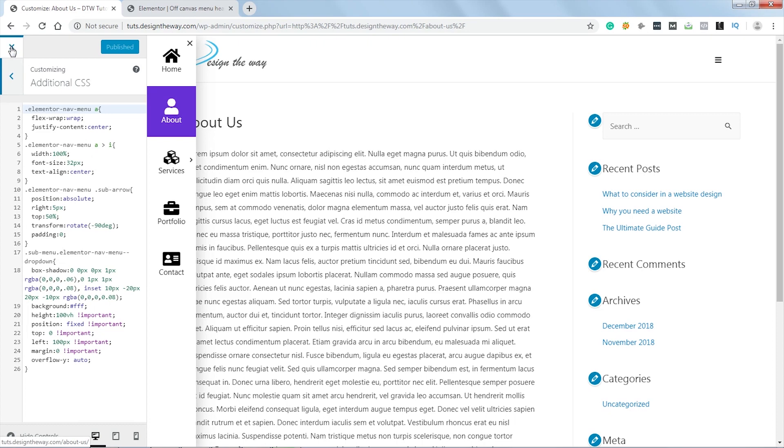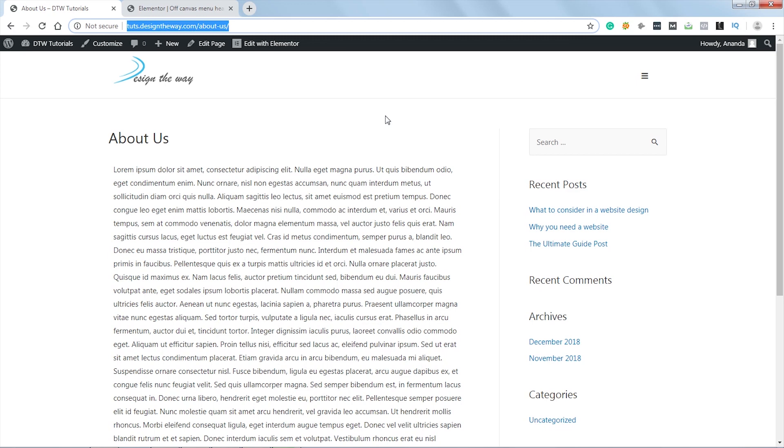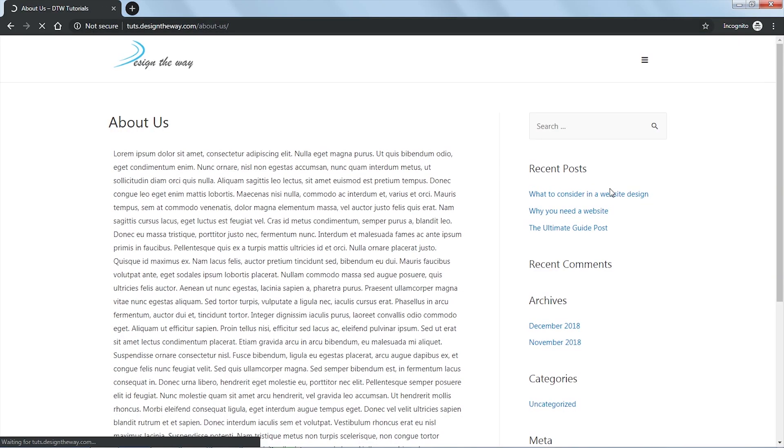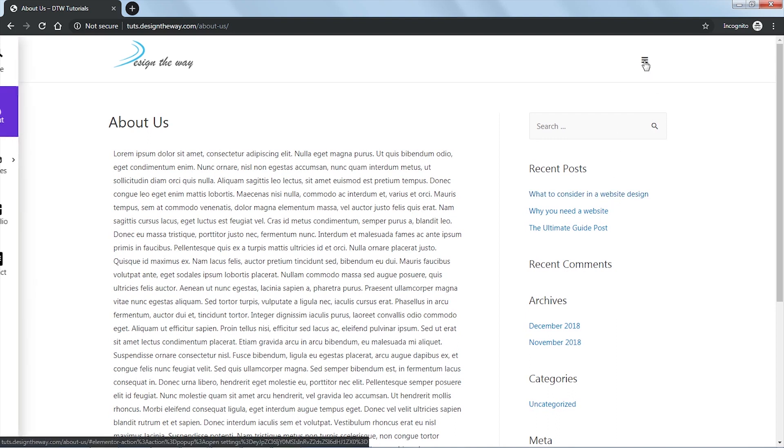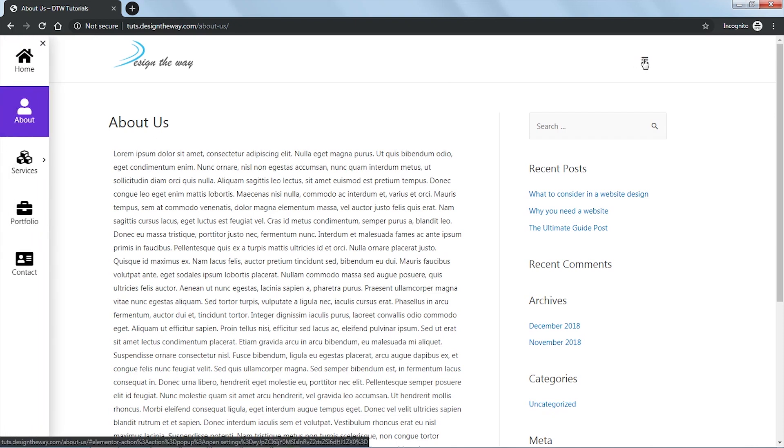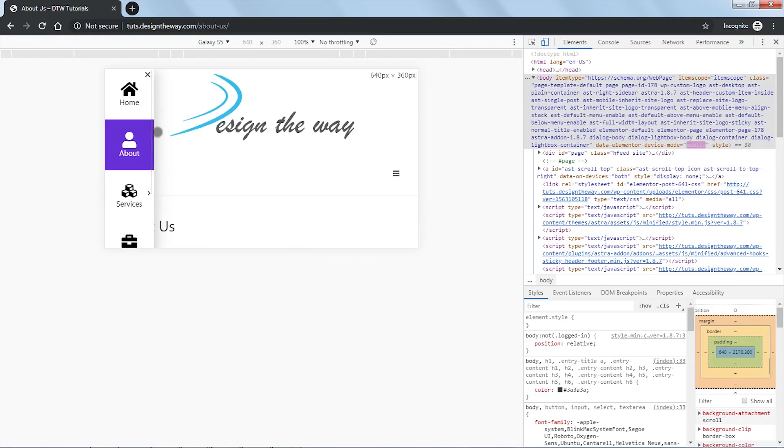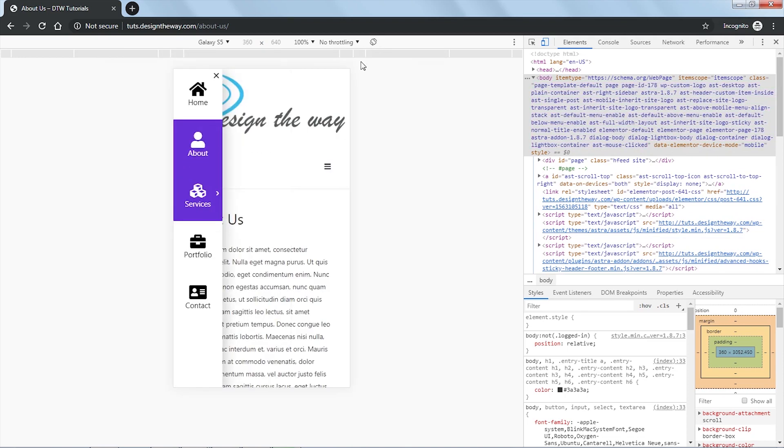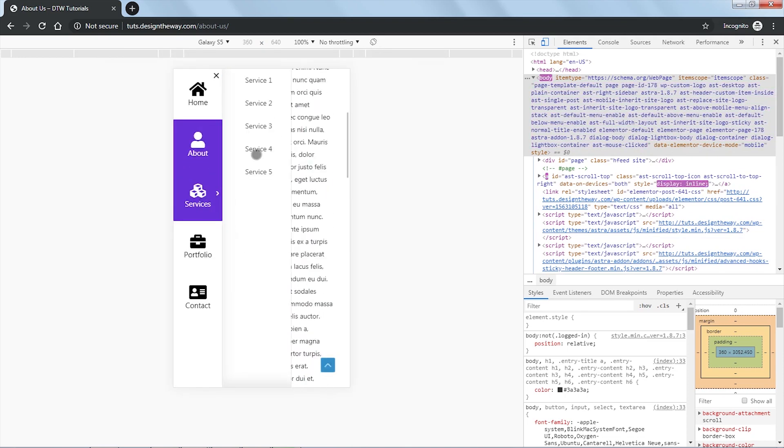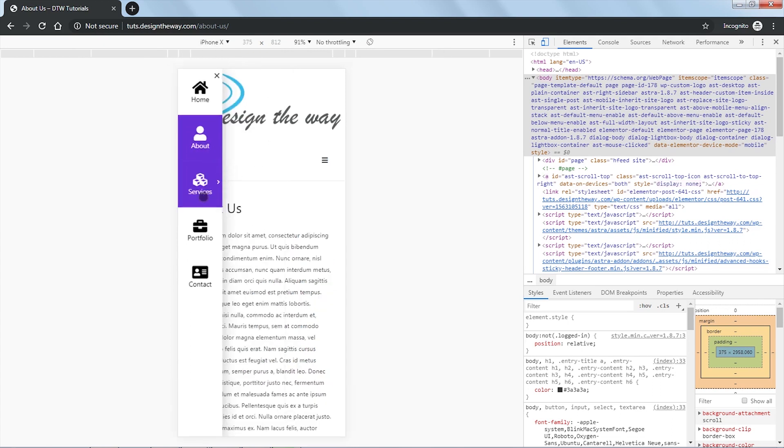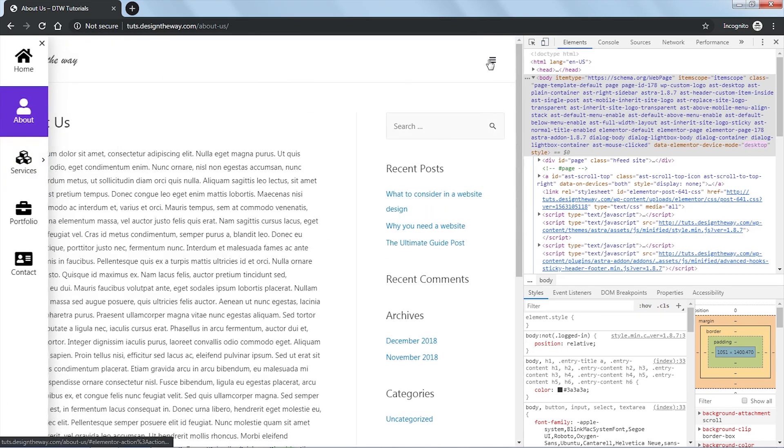And now finally let's hit Publish. And now let's close this Customizer. Now let's check if our menu is responsive or not. For that I will open this URL in an incognito window. Let's check if the menu is working or not. Yes, it's working perfectly. Now let's check the responsiveness. Let's click over here. Yes, it's working. This is great, it's working on mobile as well. We've done it! Let's get back to the desktop view.